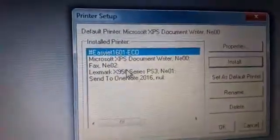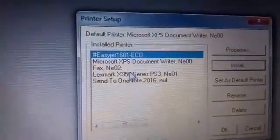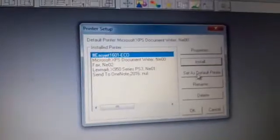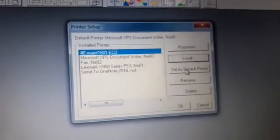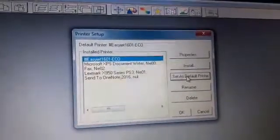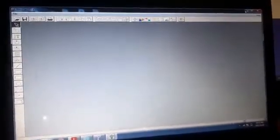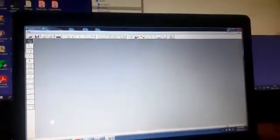So you set that as a default printer on main top and then you click okay. That's how you install the ICC color driver into your main top RIP software. Thanks for watching.